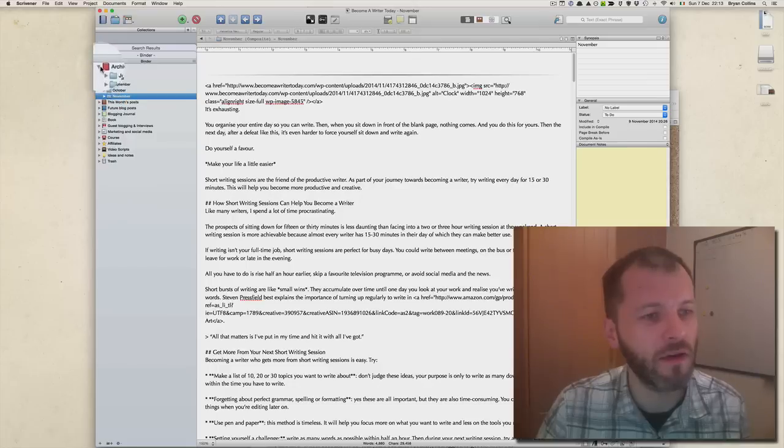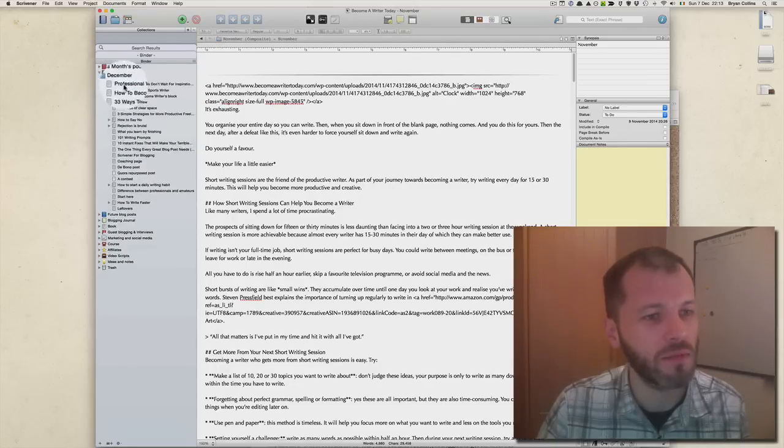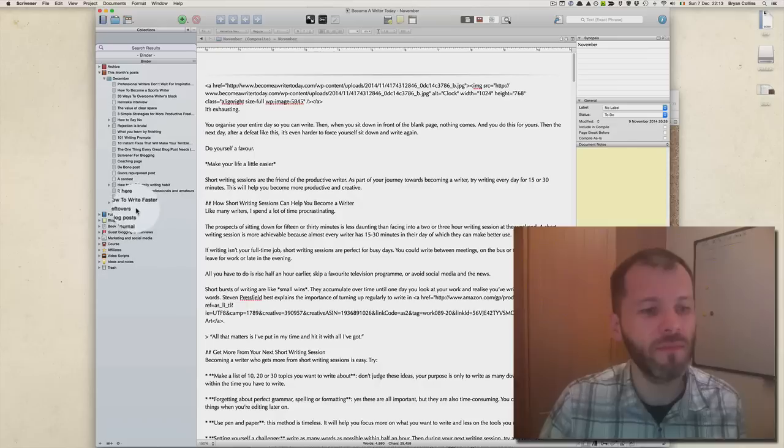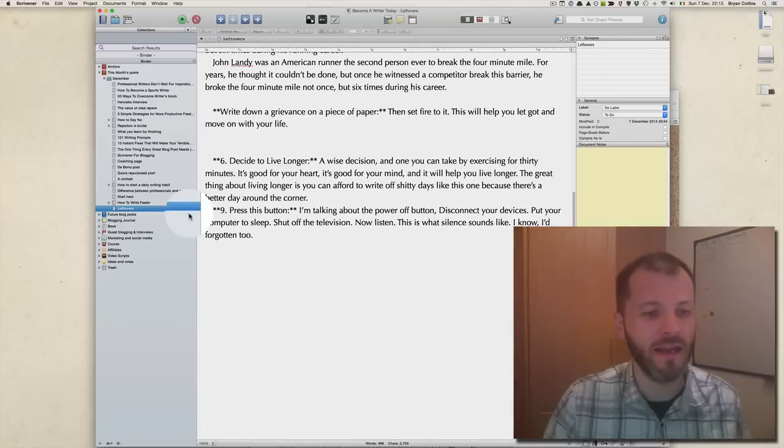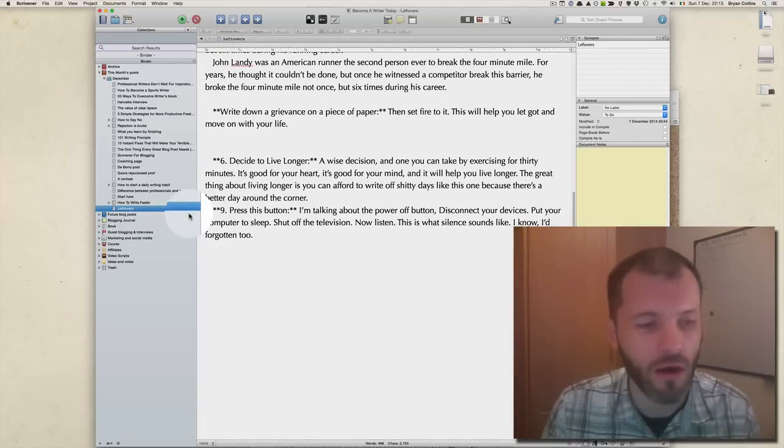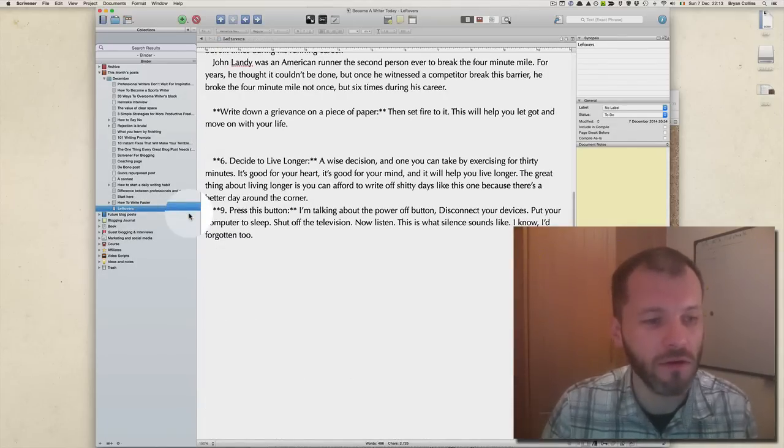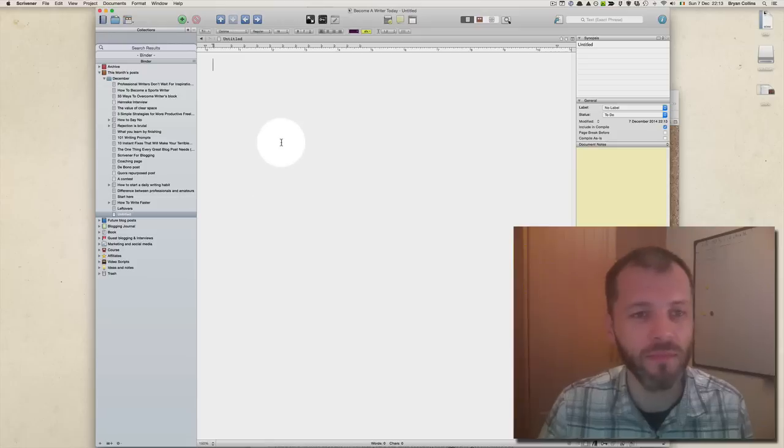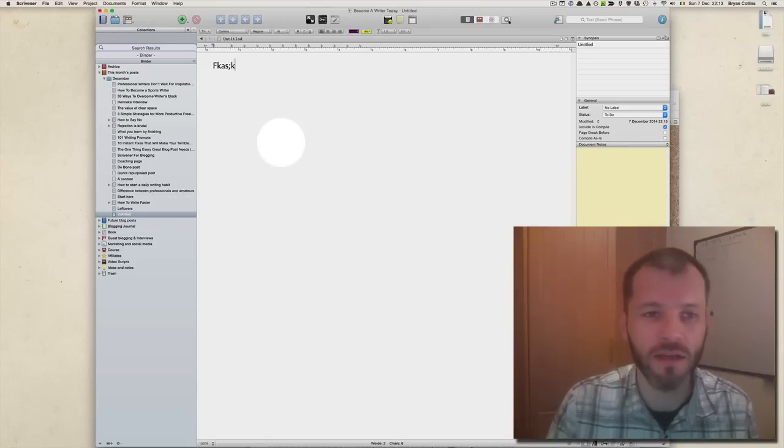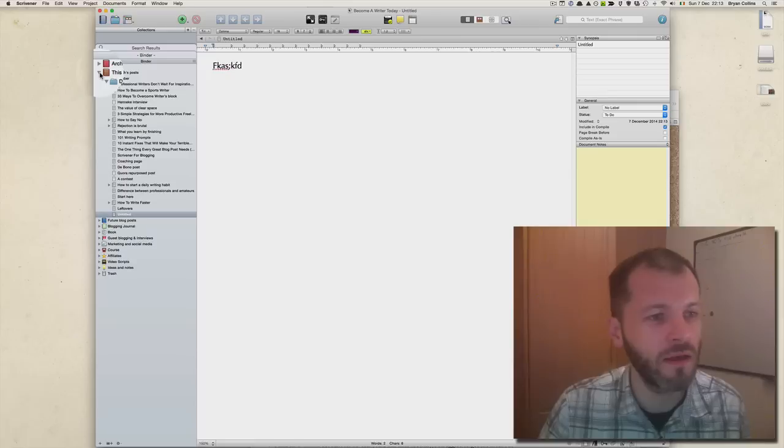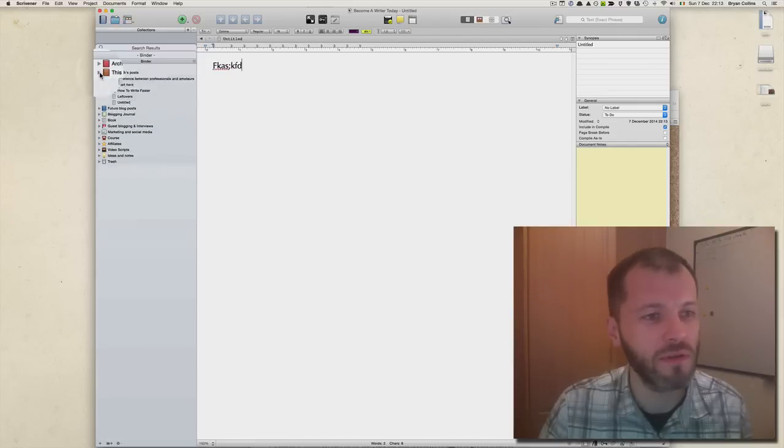If I go into This Month's Posts and I open up December, I can see all the posts that I'm working on at the moment. Again, it's easy enough to create a new file within a folder - all you have to do is press enter and then you can start writing.